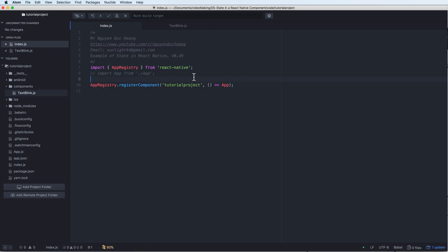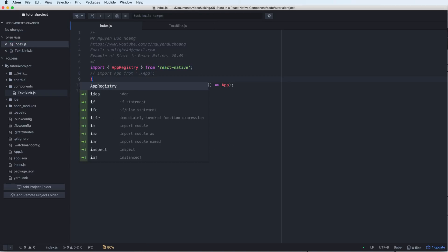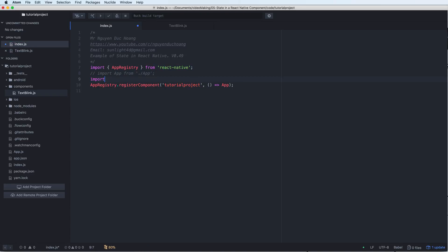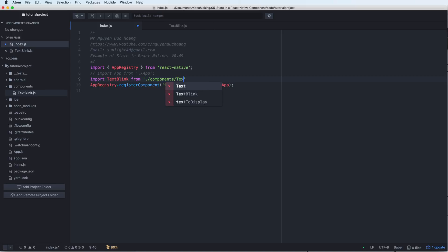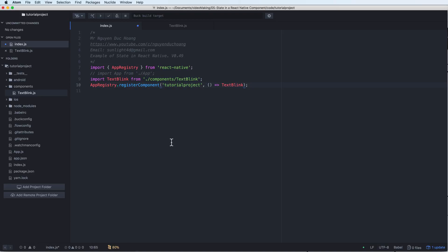Inside the index file I can import the component TextBlink from the current folder, components/TextBlink. Copy this TextBlink and paste it here.